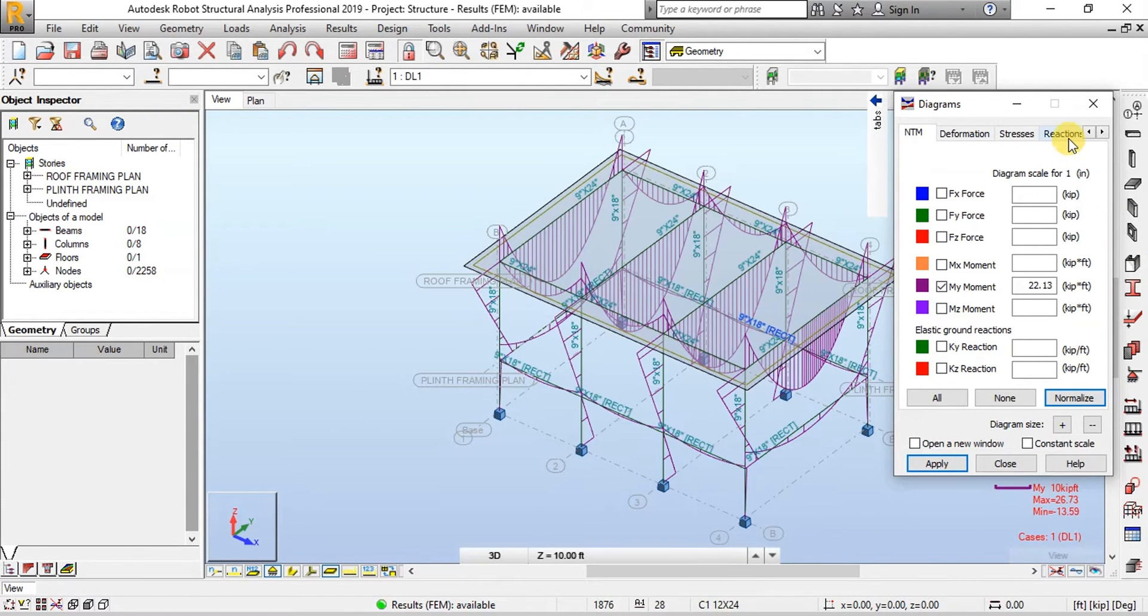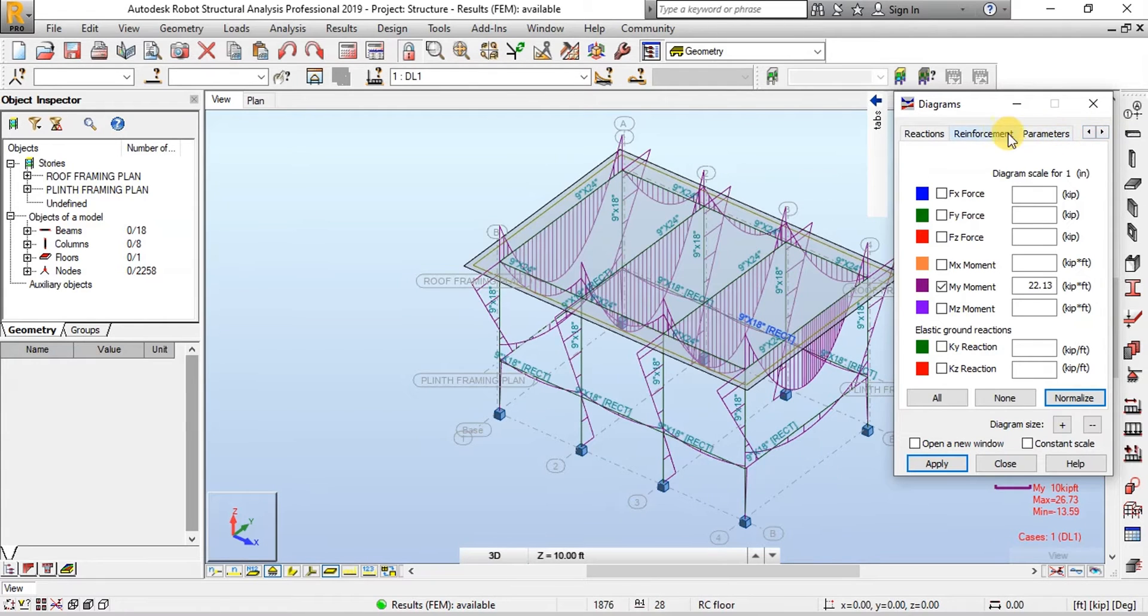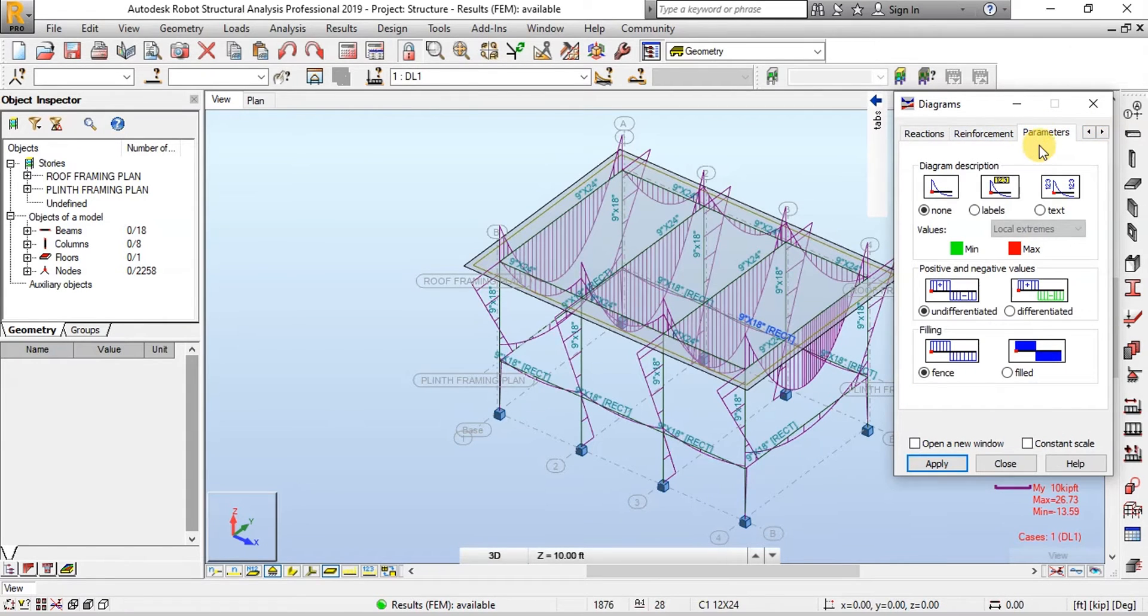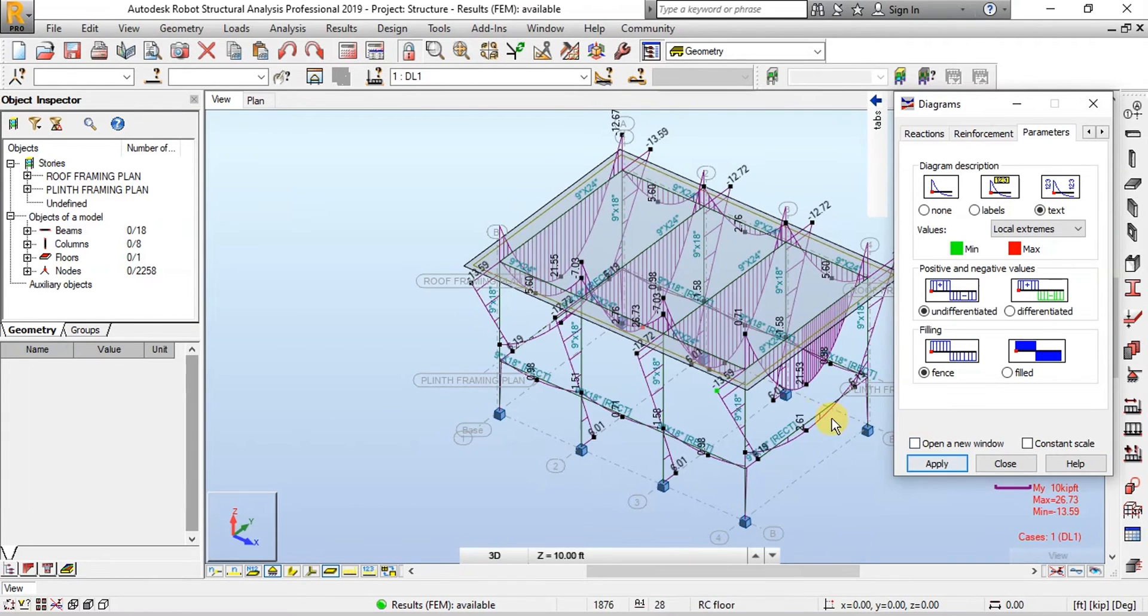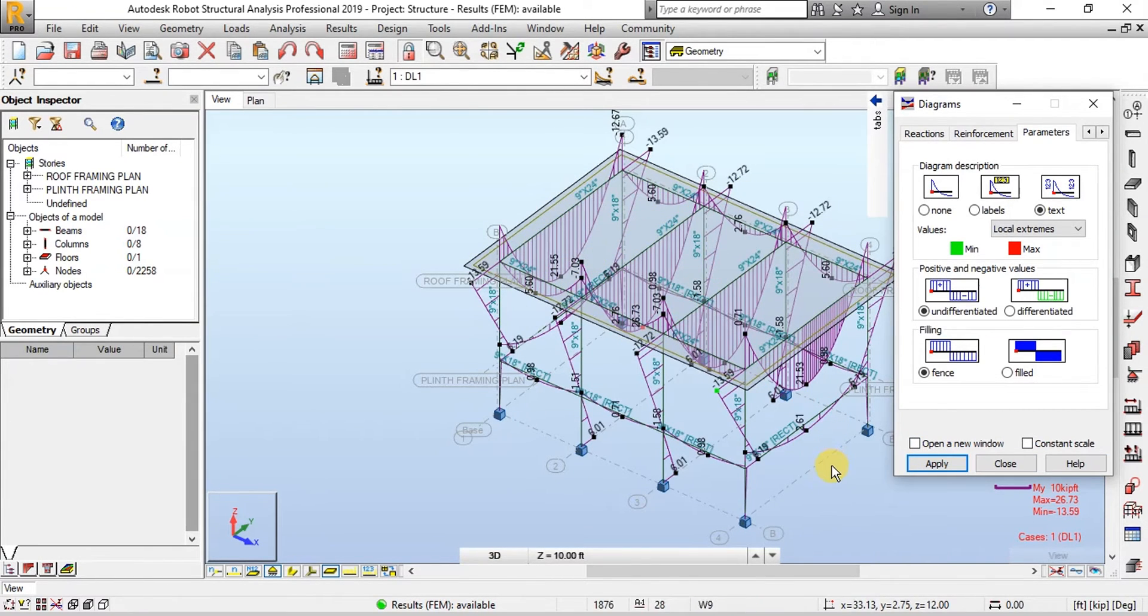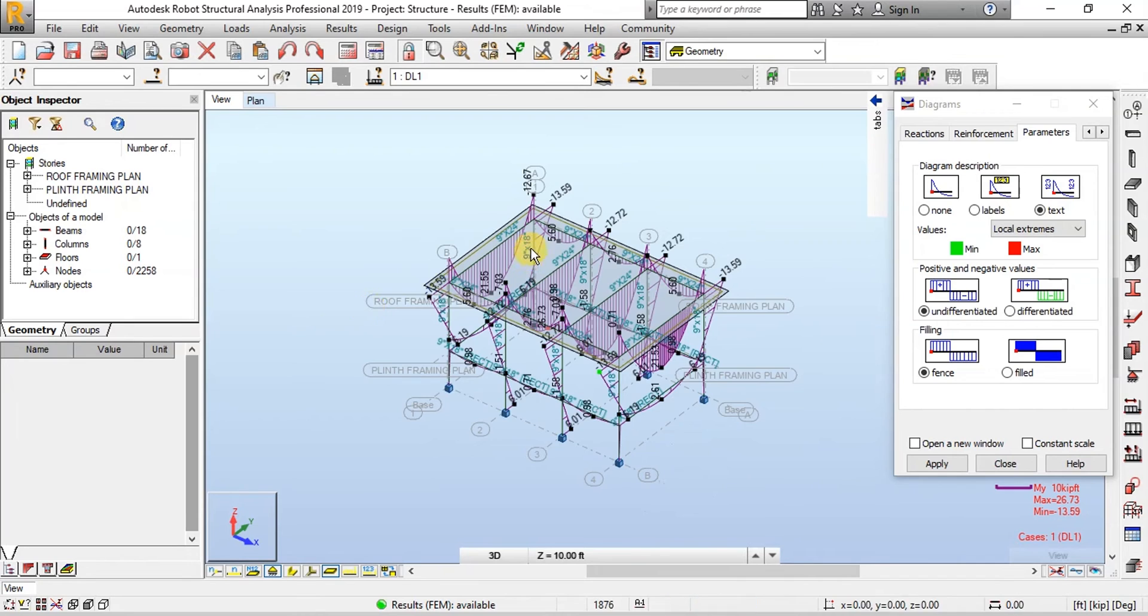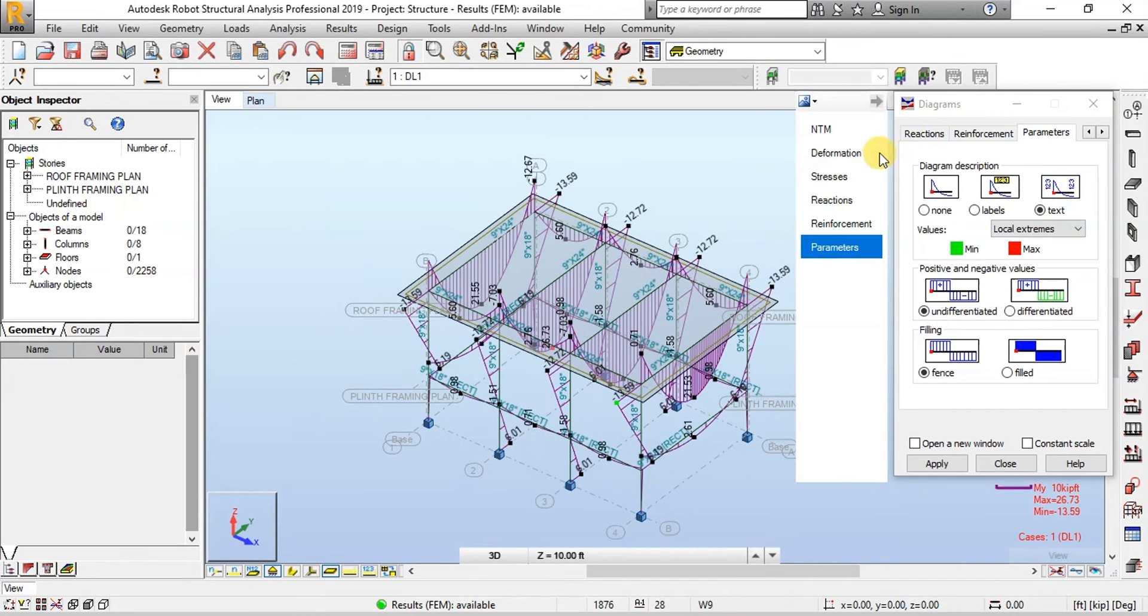To view values click on Parameters and Text. Now we can see the peak values of bending moments on the frame. Now we will uncheck the MY Moment.